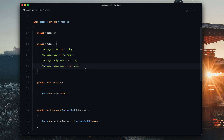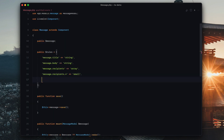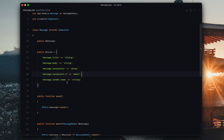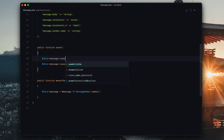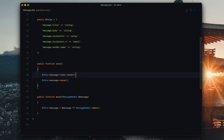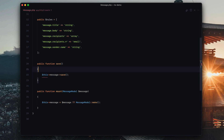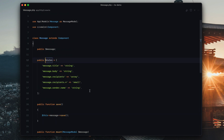And another crazy thing — say your message had like a relationship, like message.sender, and that was a user, and you wanted to change the user's name. You would need to come up with a way to update the name. So you could do this->message->user->save() or something, but now you've got two lines and it's gross. What if there's multiple relationships? Crazy method I just learned about — shout out to Eric, my buddy. If you just use push() here instead of save(), it just saves the model and its relationships. Enjoy that. But we don't need that right now.